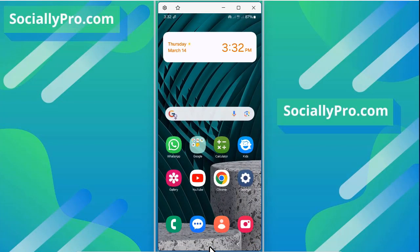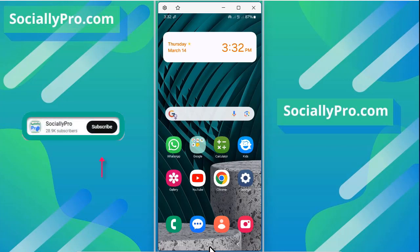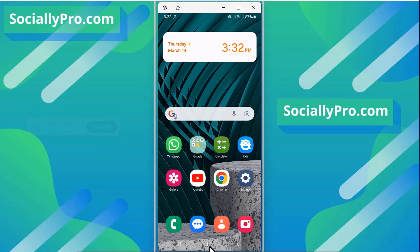So this is it guys, this is how you can see your old stories on Facebook application. For more to the point videos and updates like this, you can subscribe to this channel and visit my blog SociallyPro.com for more information. Thanks for watching guys, have a great day, bye bye.